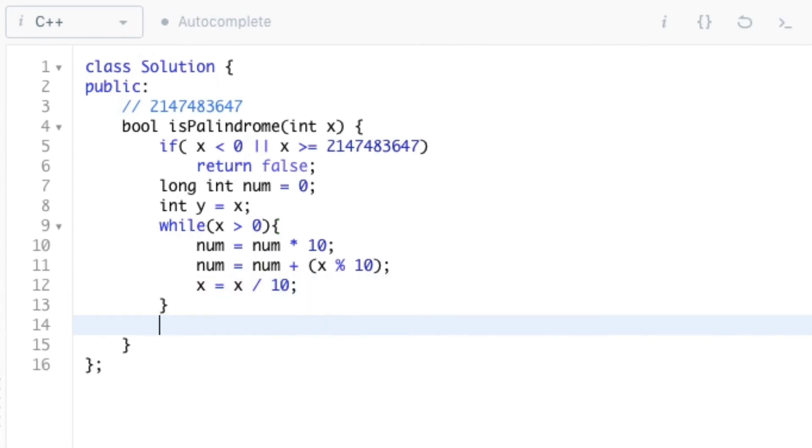Now we can check that if the value of num is equal to the original value of x, that is y. If so we can return true, else false.